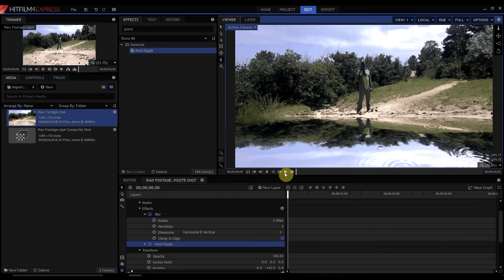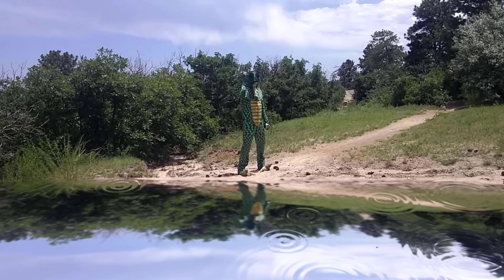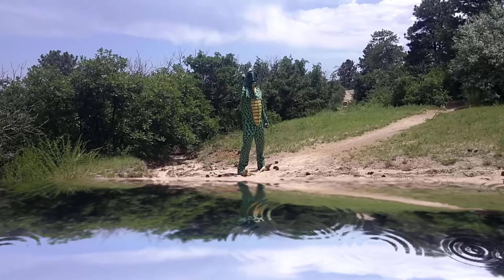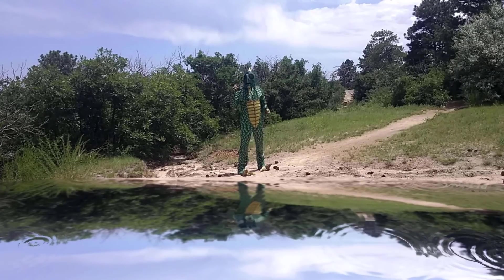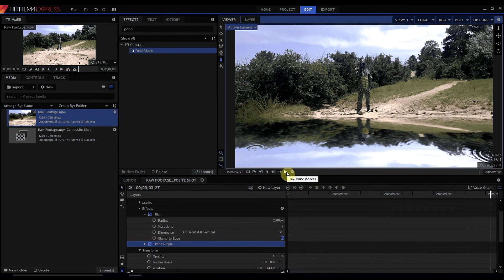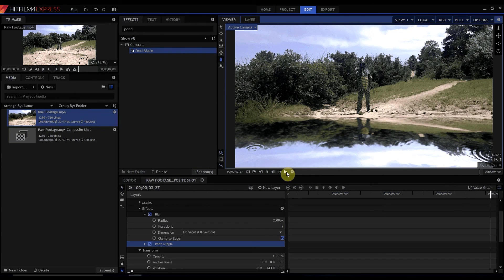And now we have our instant pond. You can play around with some of the other settings but basically that's it in a nutshell. So if you have any questions, leave them in the comments below. Otherwise, thanks for watching.